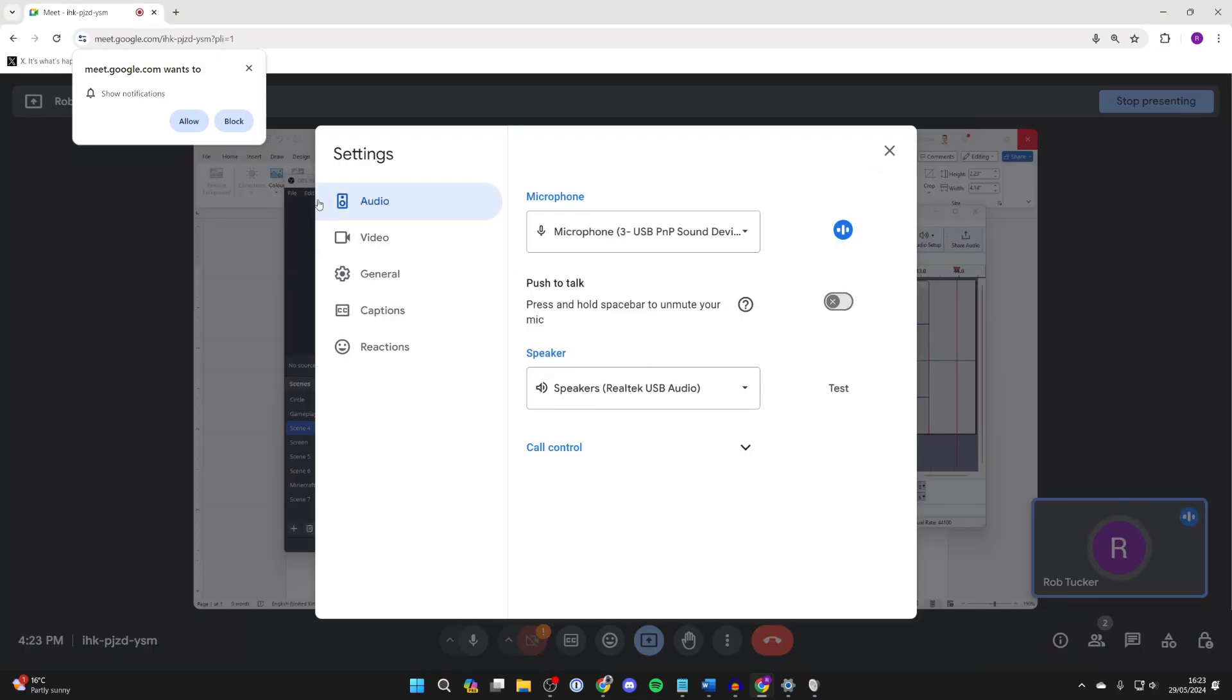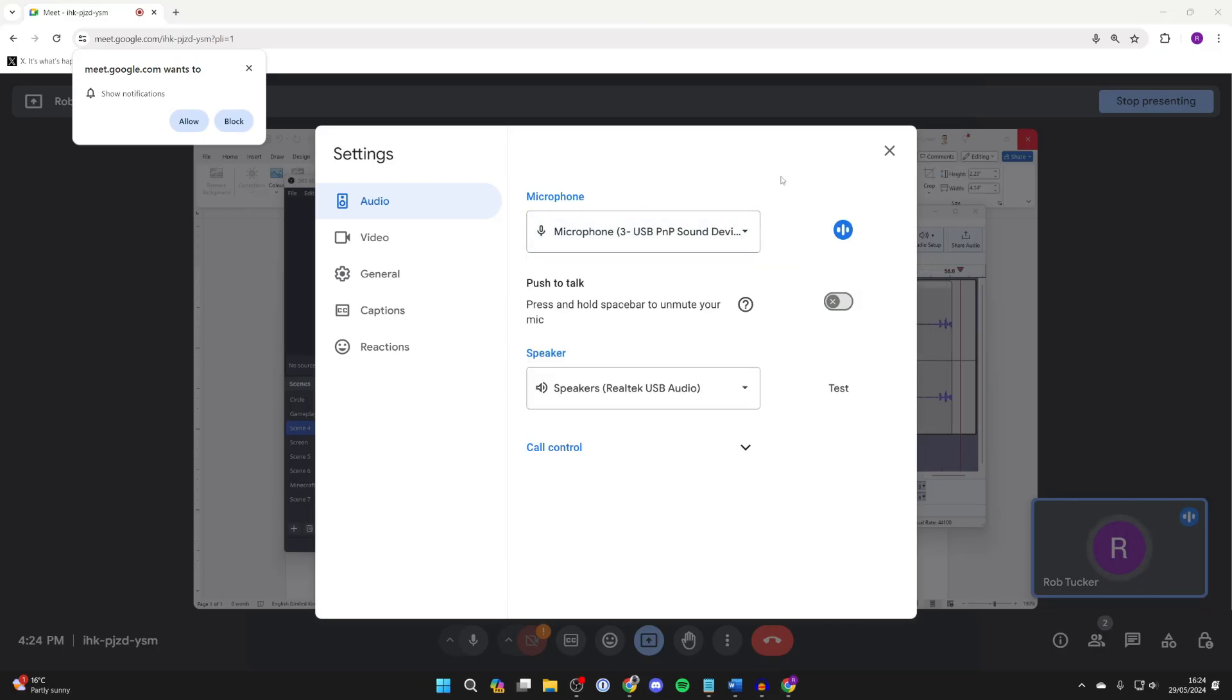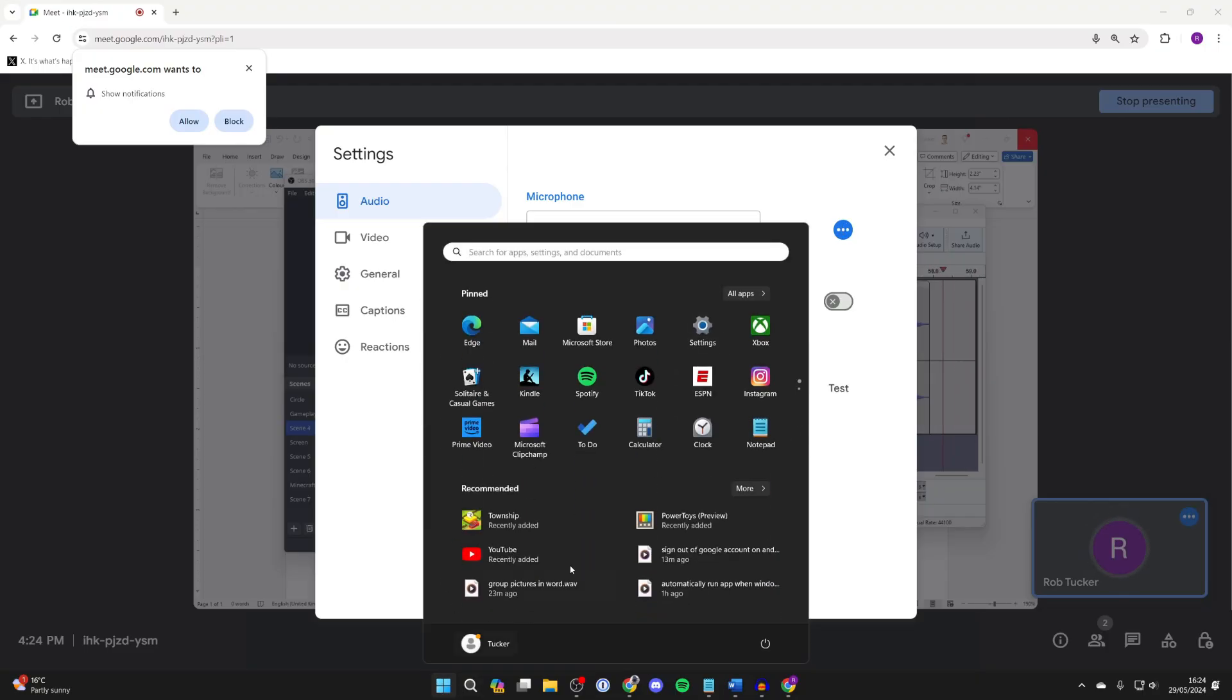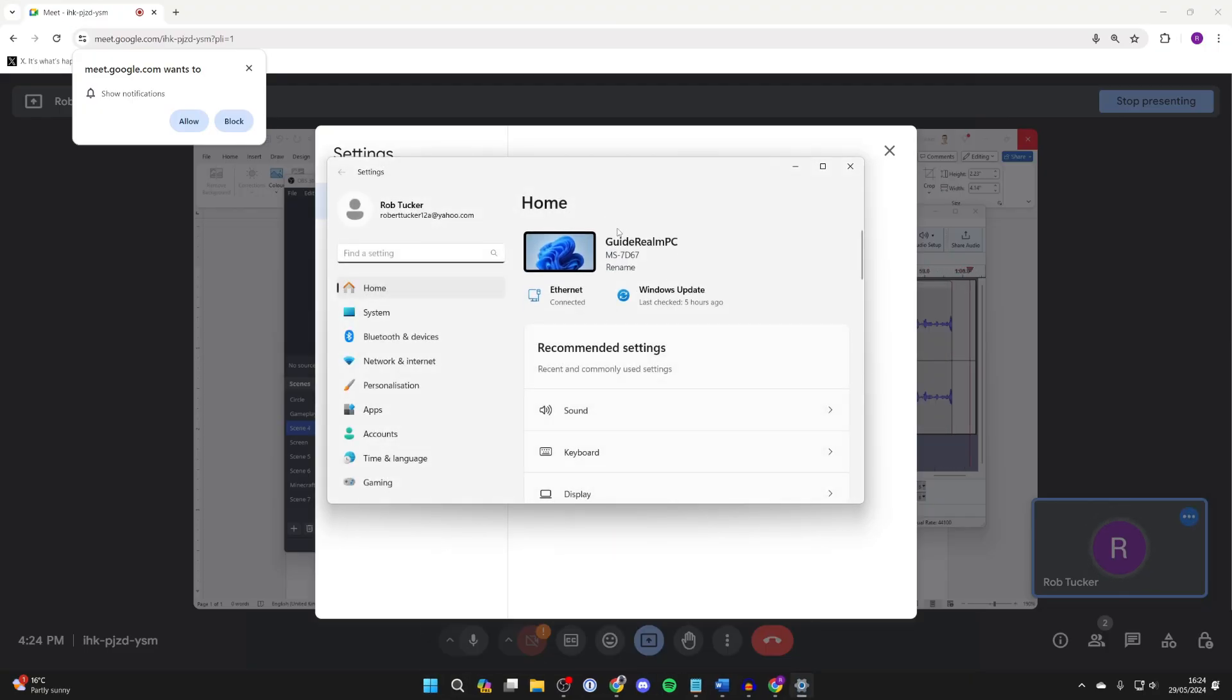Now in audio, you need to come into microphone and locate stereo mix. If you can't find it, come to the bottom, click on your Windows button, and click on settings.